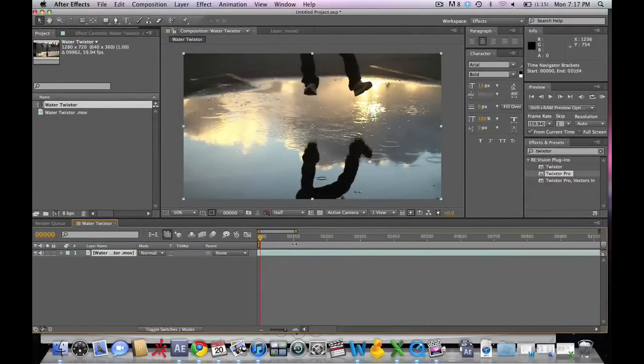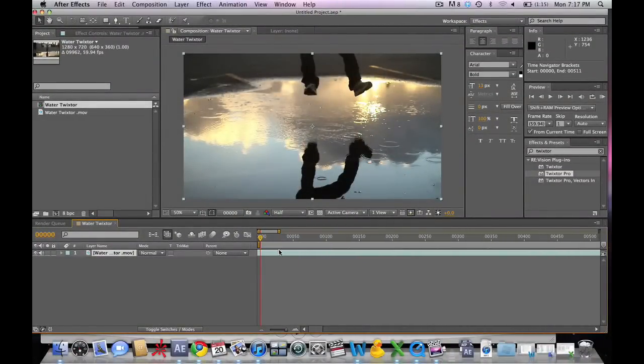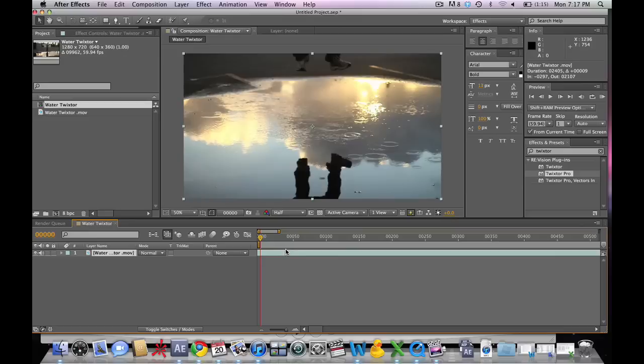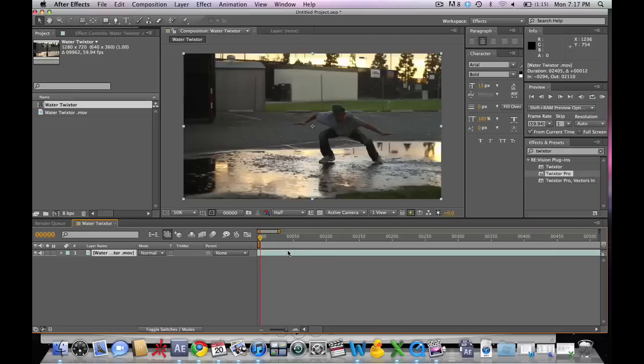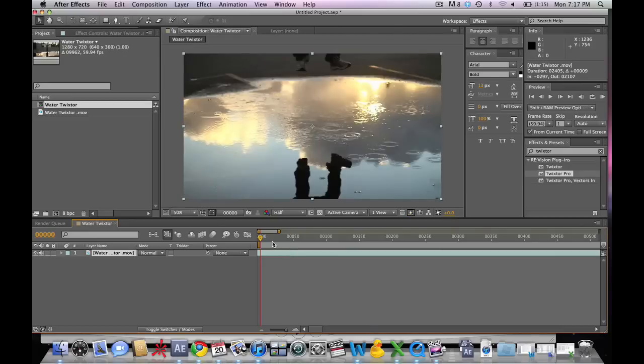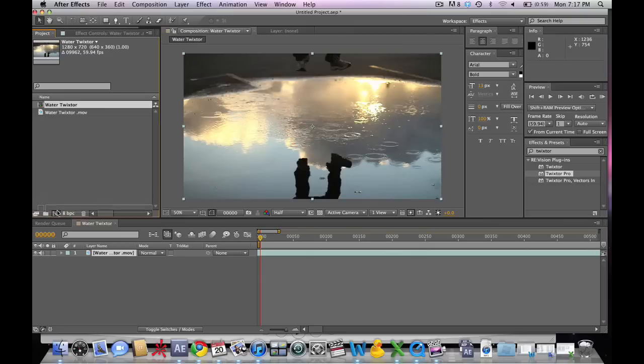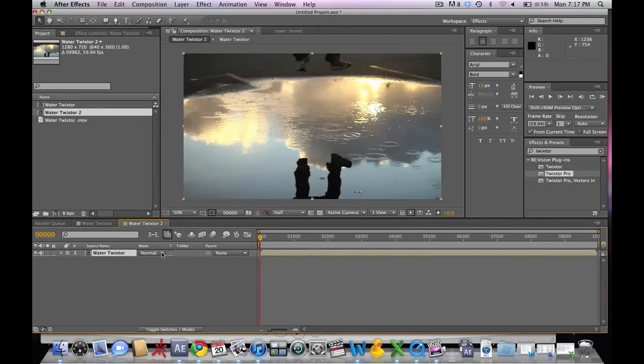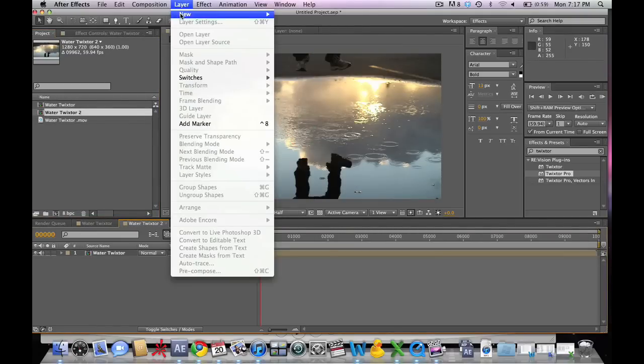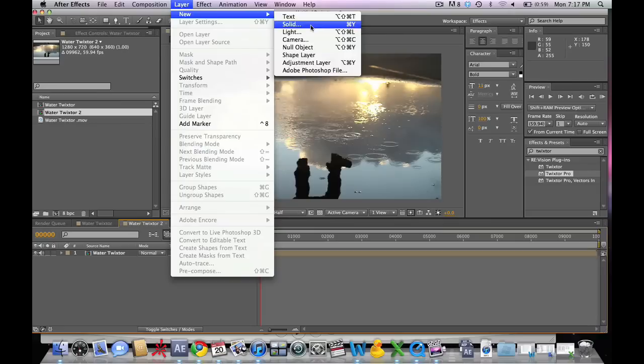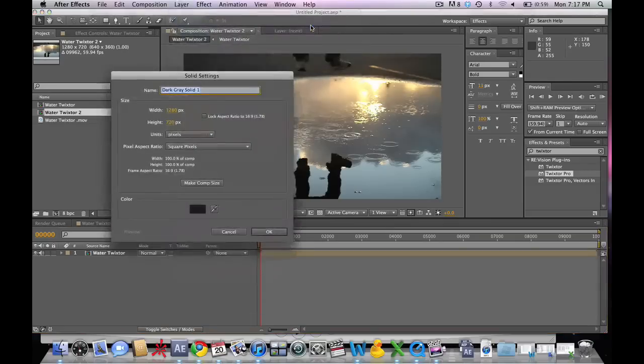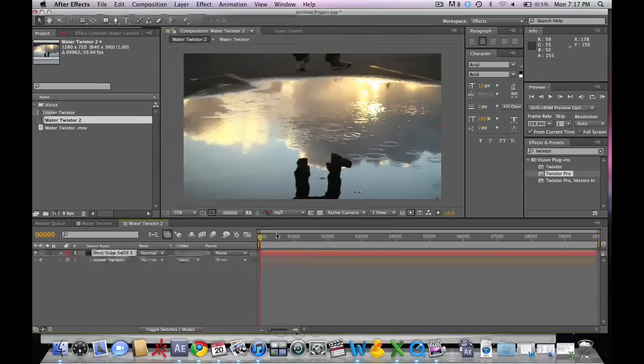So this clip looks pretty good because of the high contrast in his feet compared to the background. We're going to take the clip and bring it into a new composition. And then we're going to select a new layer and make a new solid.